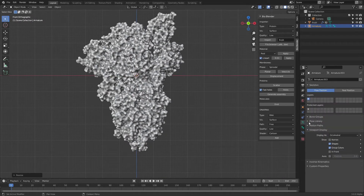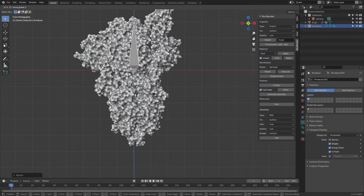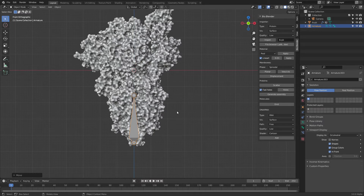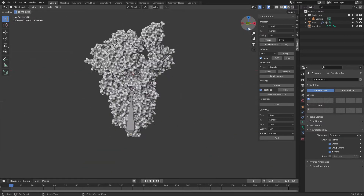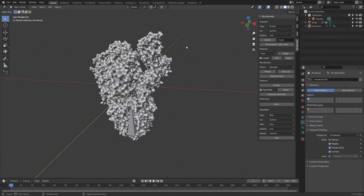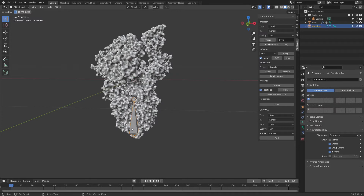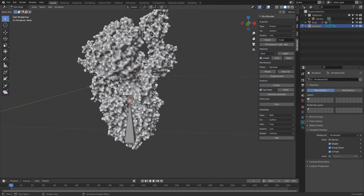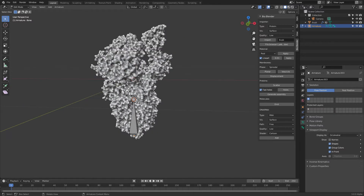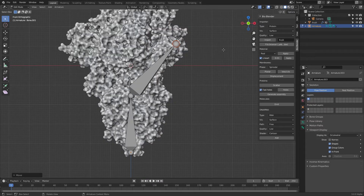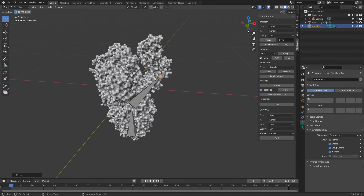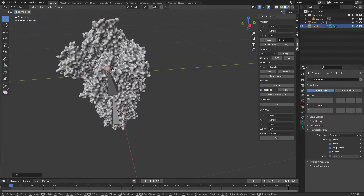Now I can add an Armature and there's the bone. I'll press S to scale it down. Since it disappears into the mesh, go into the Armature settings and enable 'In Front' so we can always see our bones in front of the mesh. I'll press G+Z to move it down, then press 7, 3, and 1 on the numpad to check different views. Then press Tab to go into Edit Mode and press E to extrude a bone upward.